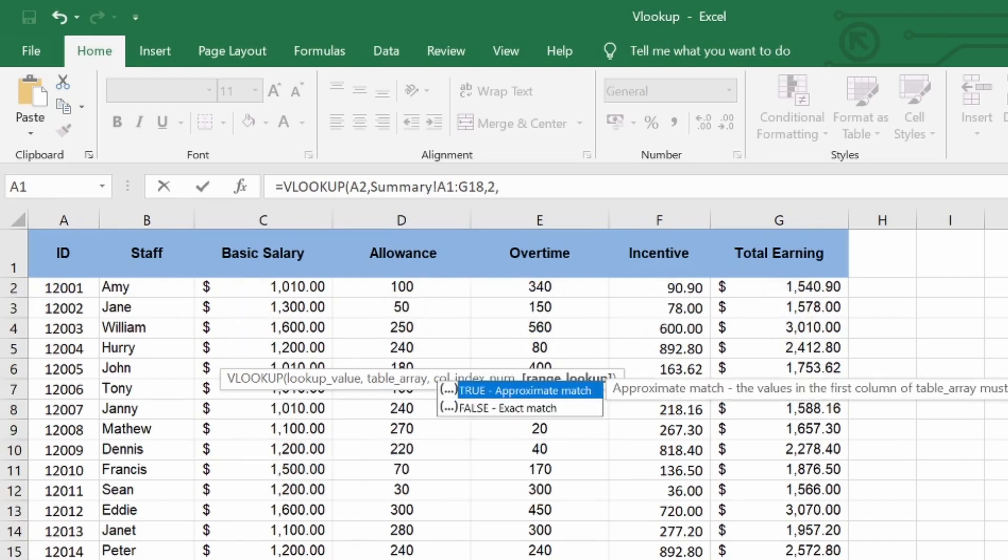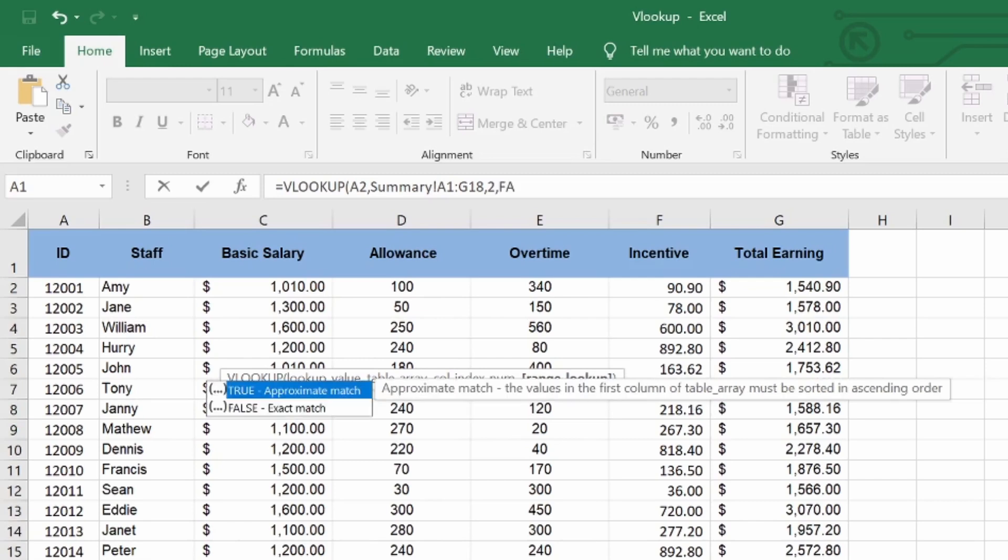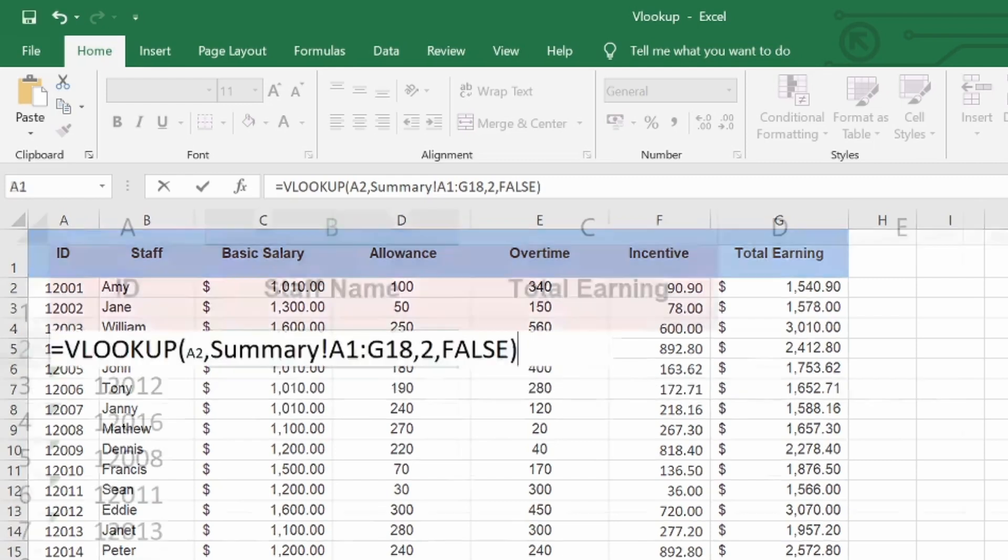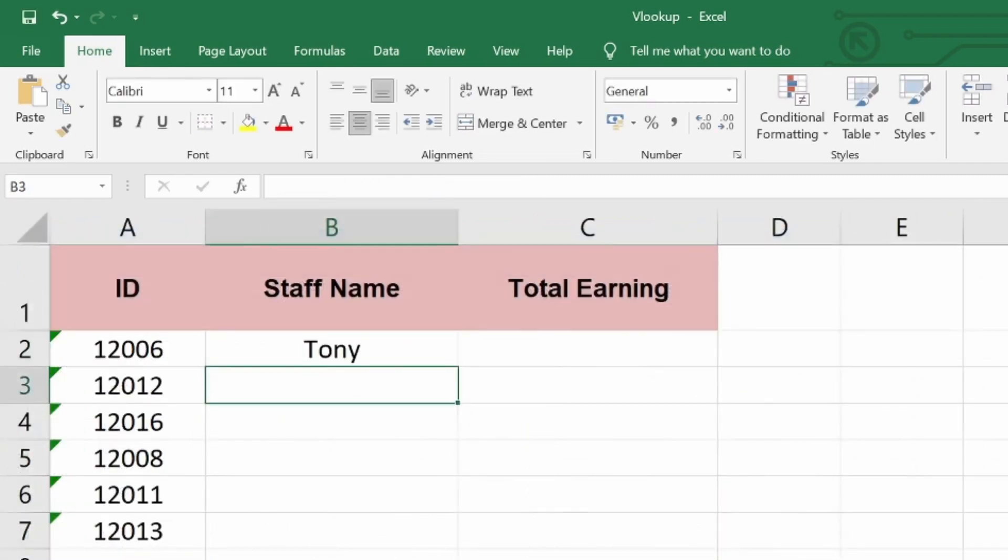Lastly type comma sign, and type false, and close bracket. Then enter. That's it. We are able to set up VLOOKUP formula to find staff name by ID number.